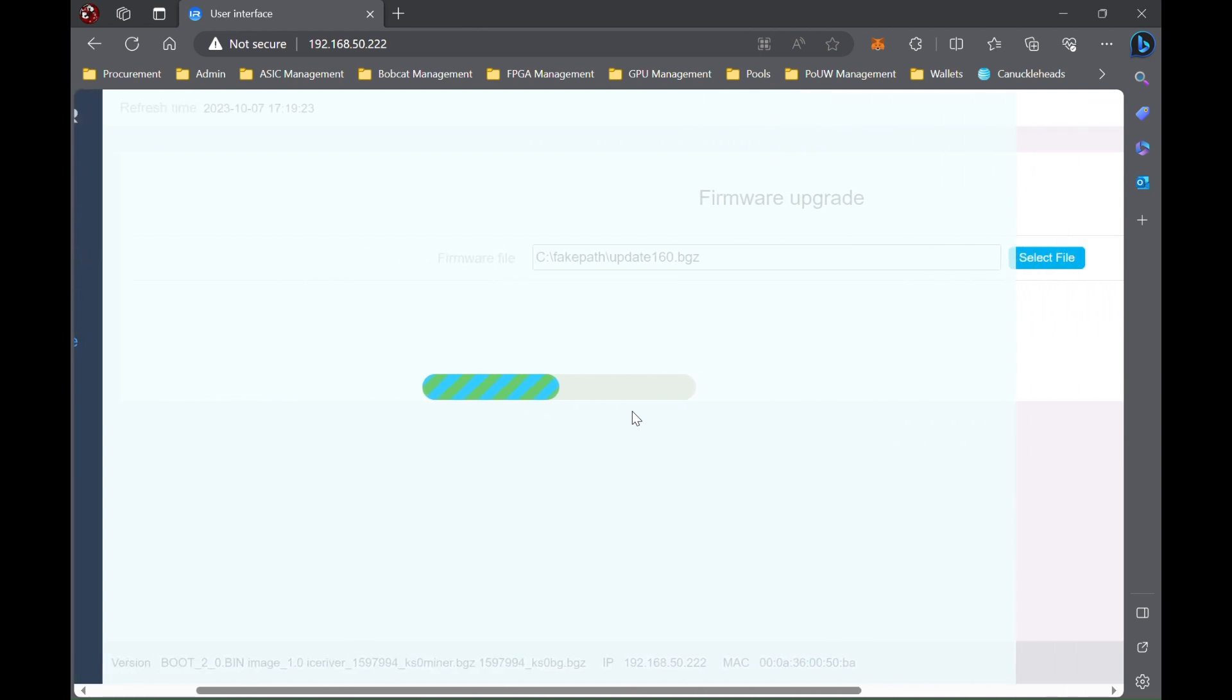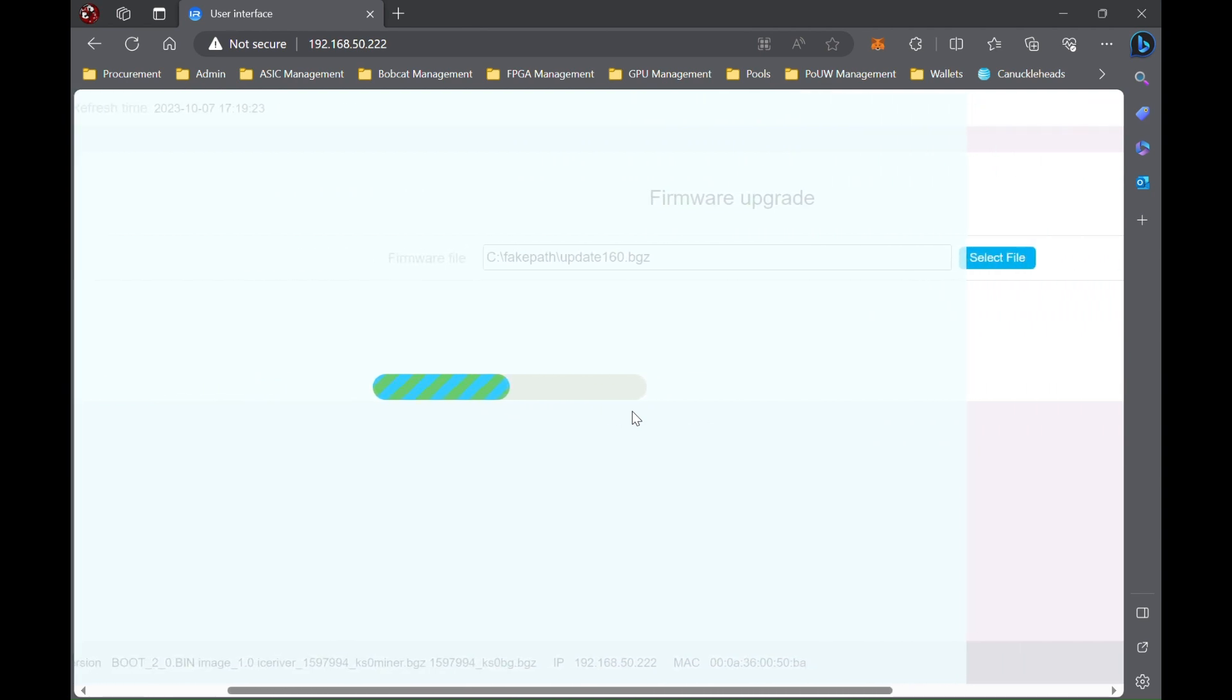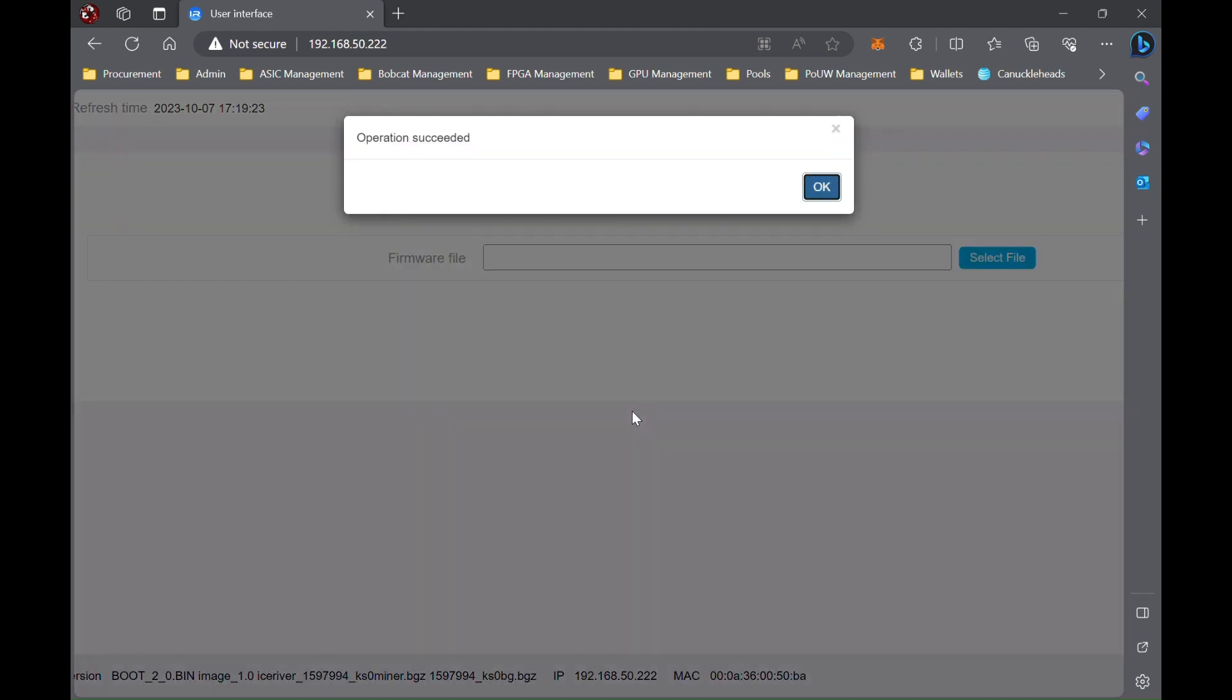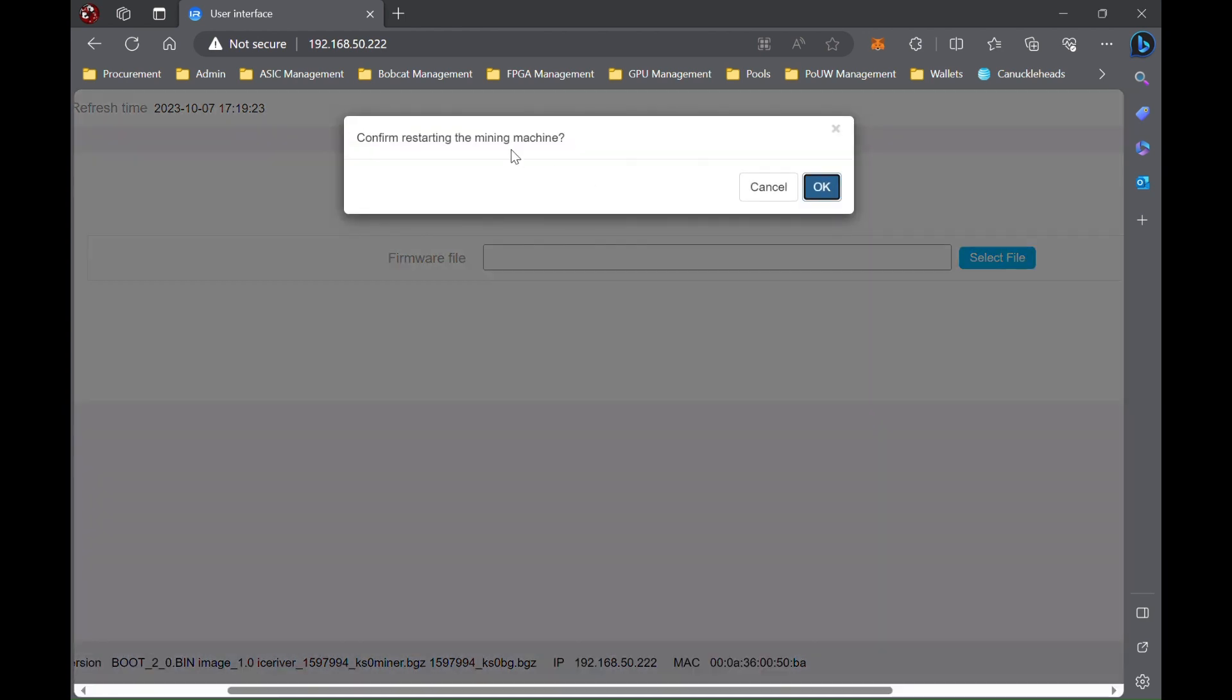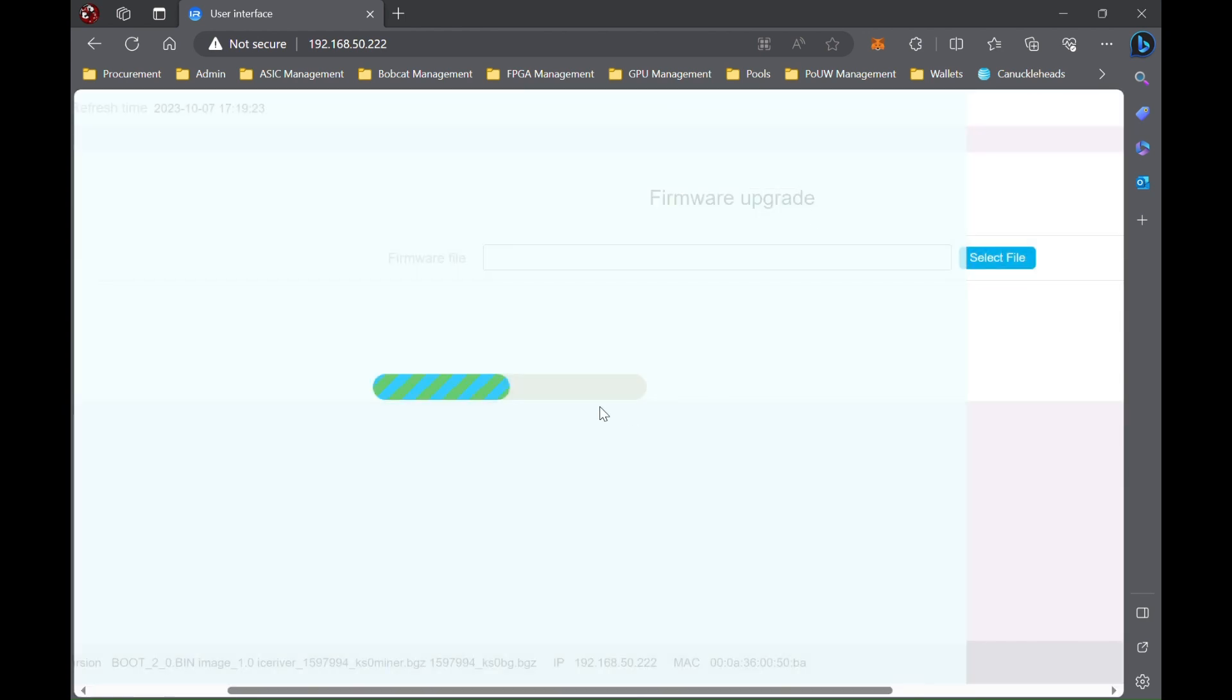It'll take a few moments here. Just be patient, wait for it to finish.